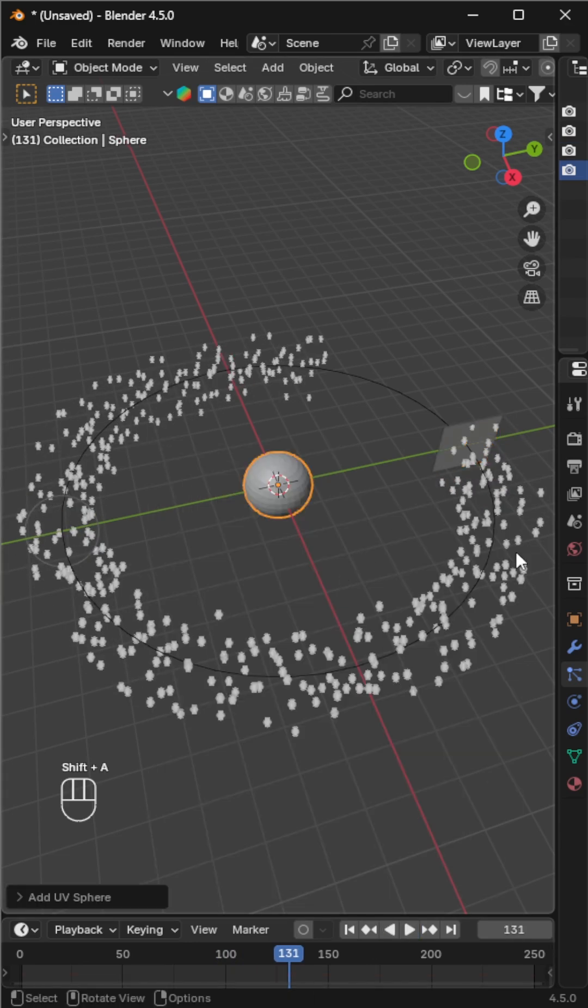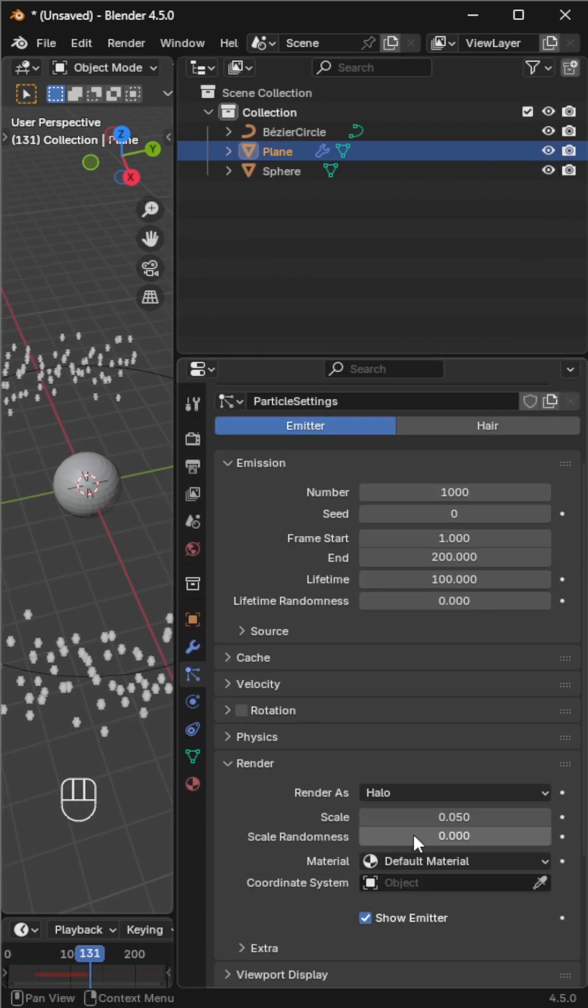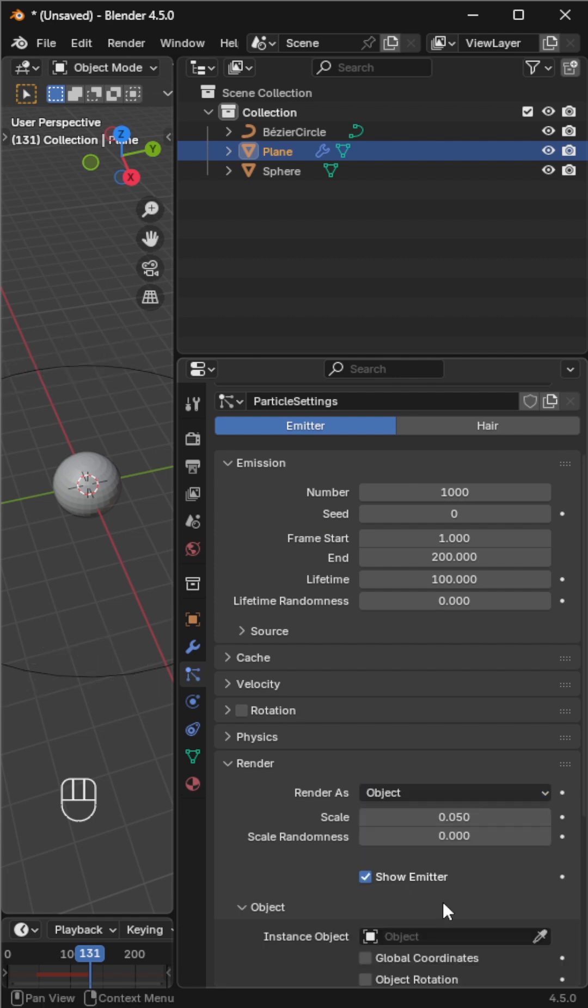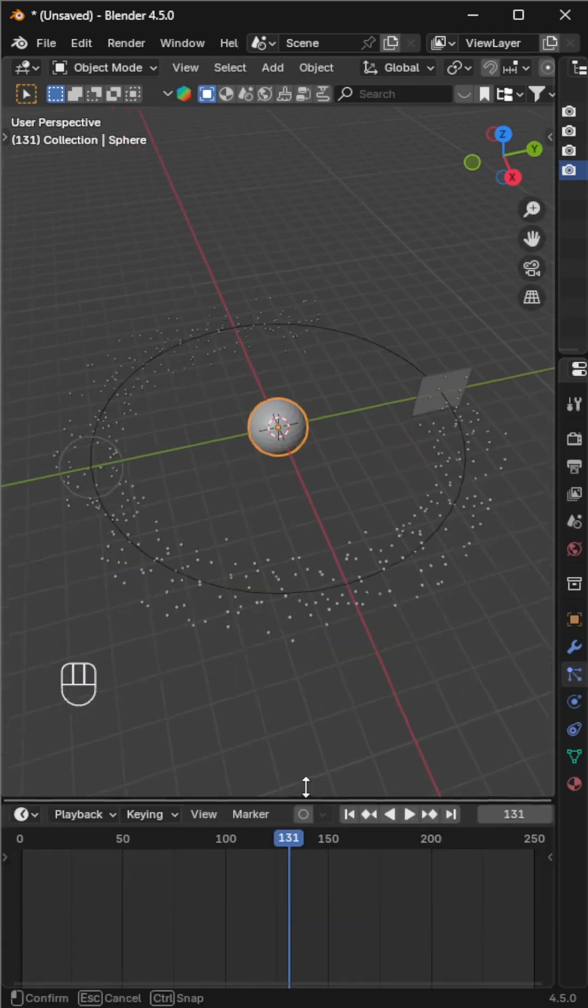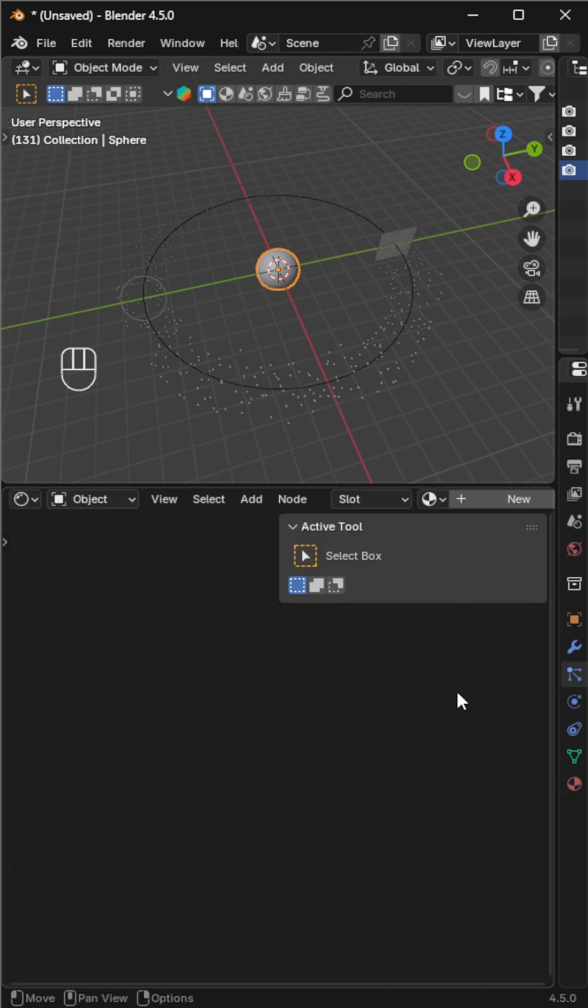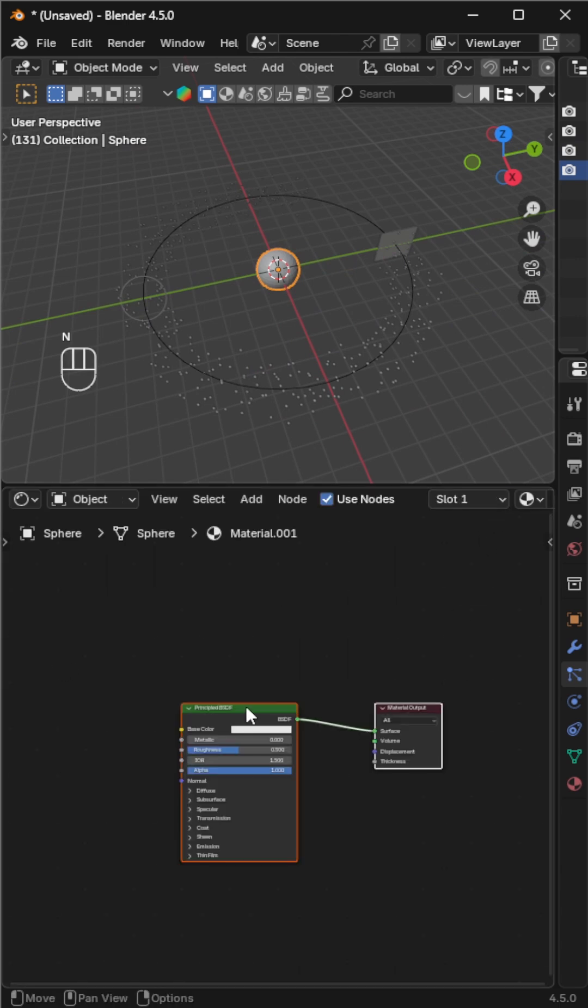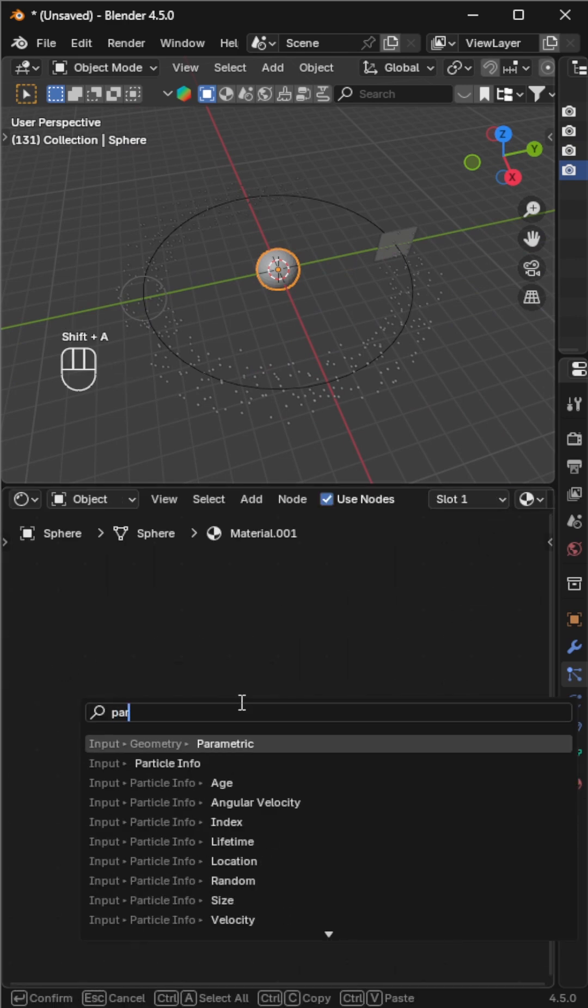In the particle system's render section, set the render type to object and choose the sphere. Time to shade the particles. Select the sphere and open the shader editor. Create a new material and delete the principled BSDF.